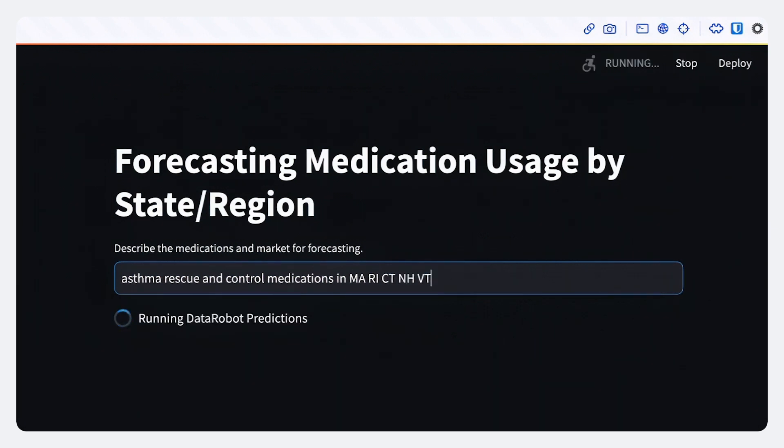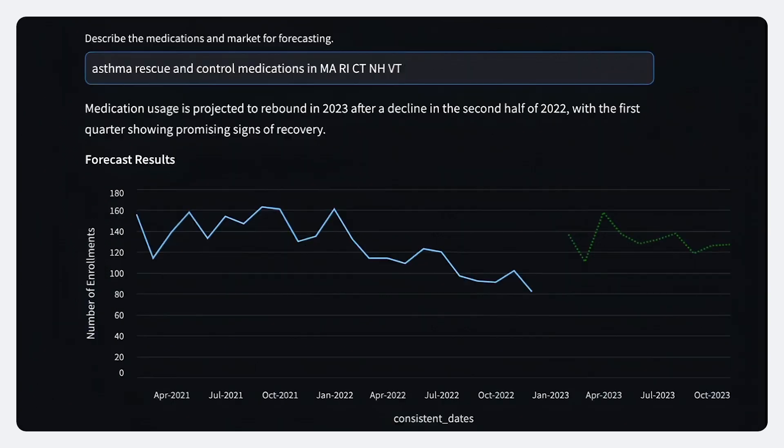DataRobot and Google Cloud are orchestrating a whole ensemble of generative AI and predictive AI models to develop an answer to this question.